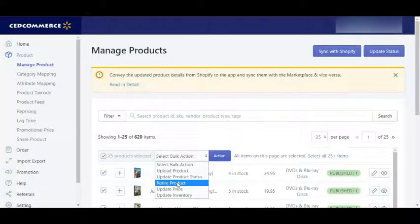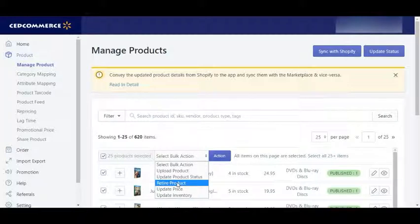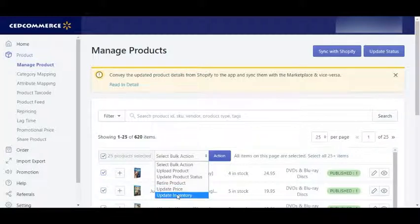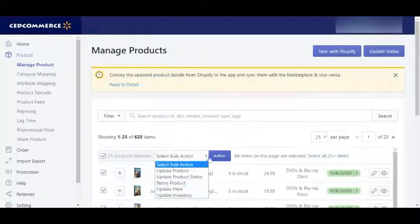Next is Retire Product — this will help you to remove the listings from Walmart Marketplace. If you want to remove any of your products, you can just select Retire Product and make that product unpublished from Walmart. You can also Update Price to update prices from the app to the Walmart Marketplace, and Update Inventory to send inventory updates from the app to the marketplace.